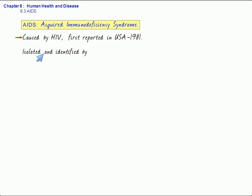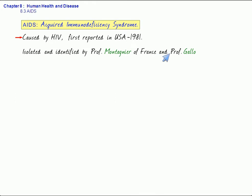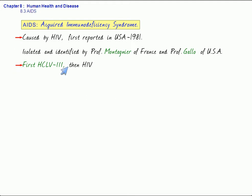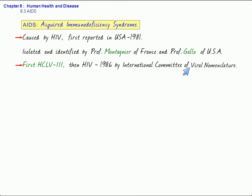This was isolated and identified by Professor Montagnier of France as well as Professor Gallo of USA. First, it was called as HCLV3, that is Human Cell Leukemia Virus 3, and it was later called HIV in 1986 by International Committee of Viral Nomenclature.